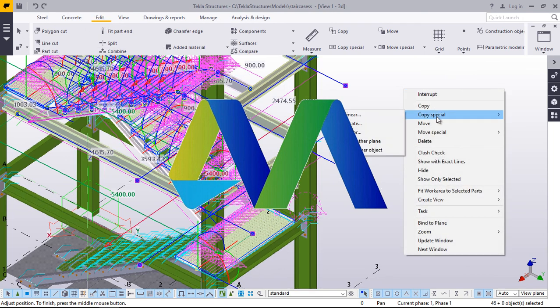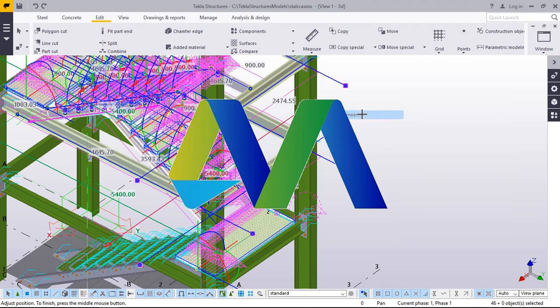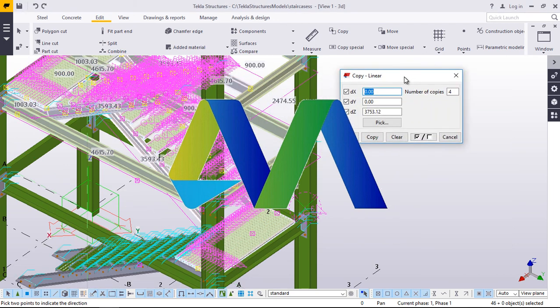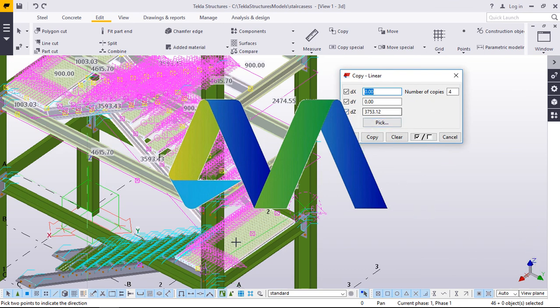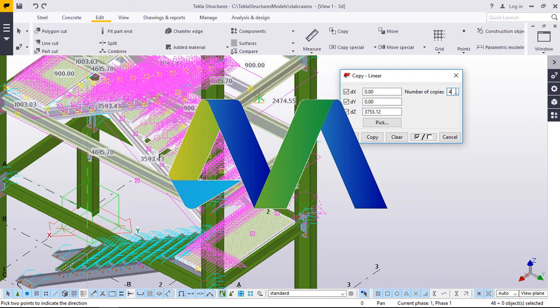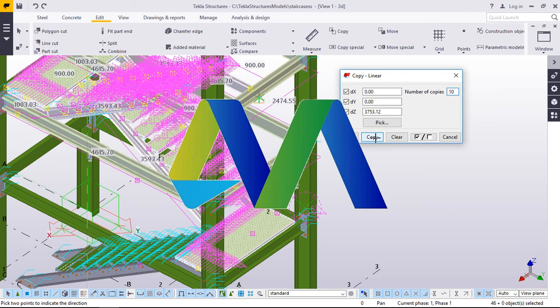Then we'll go straight to linear copy. In copy linear, we'll use the Z axis. We want to populate this upward. Then we'll feed that 3753.212. We want close to that quantity of flights. We add this to 10. We want 10 of these. We'll go ahead and click copy and wait for the result.